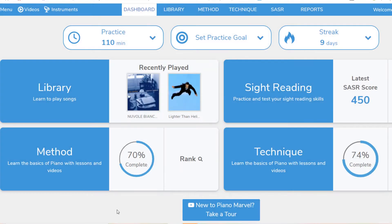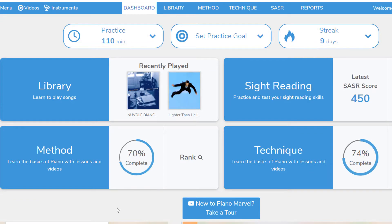The dashboard is your home base. From here, you have easy access to every part of the app and a quick overview of your progress and goals.